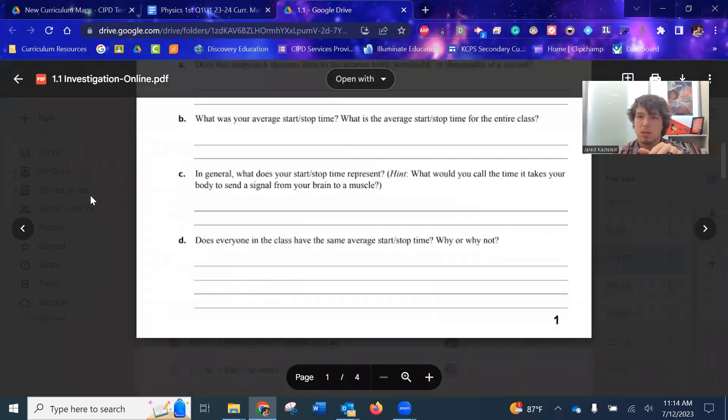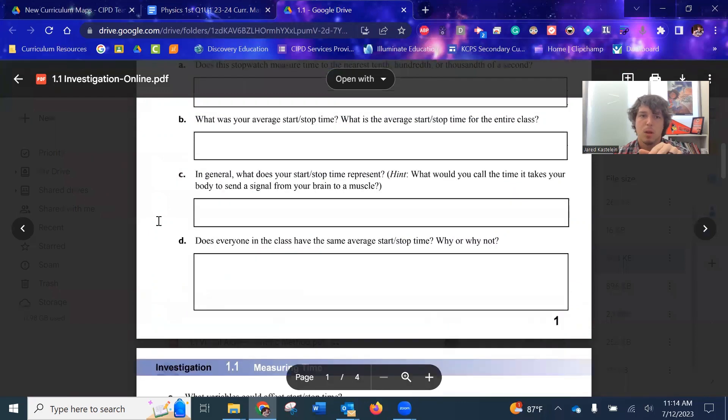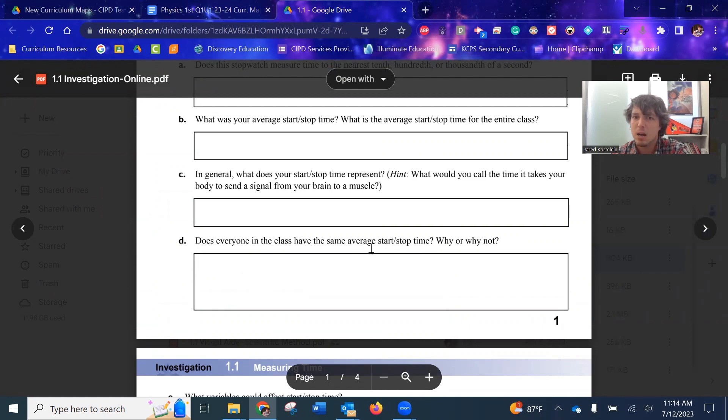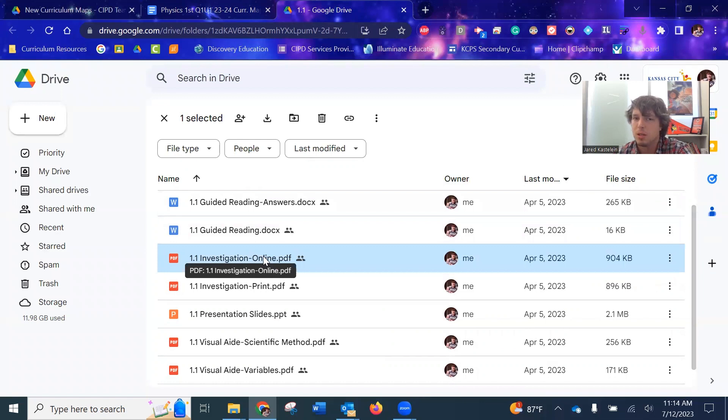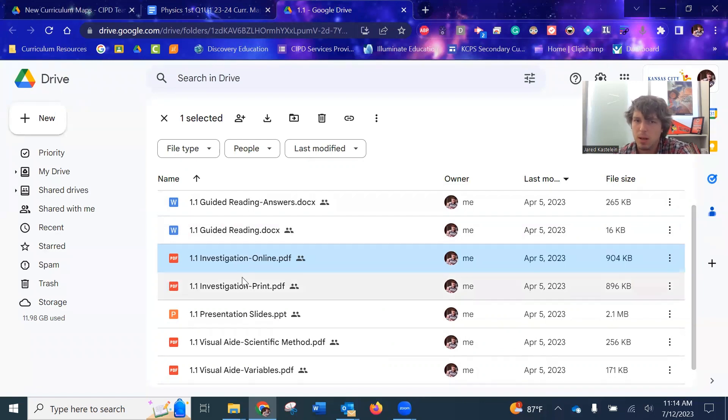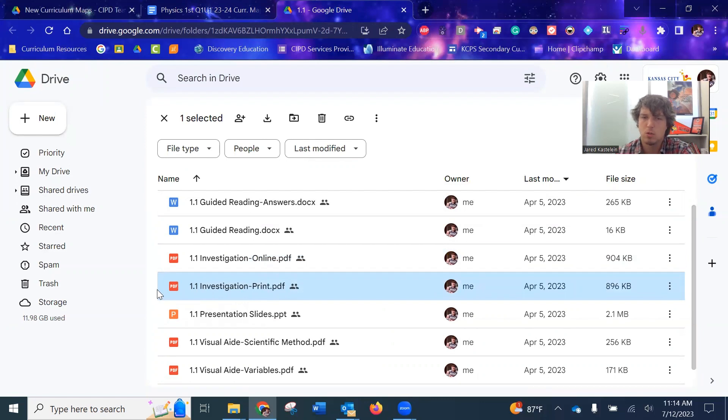And it has these fields, which if you actually download it, you can type in these, even though it's a PDF. So that's why it says online because you can assign it online and students can type in responses. I went ahead and included it. I've always used the print one just so the students have the lines to fill things out.